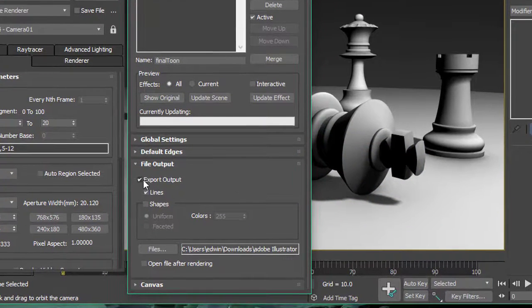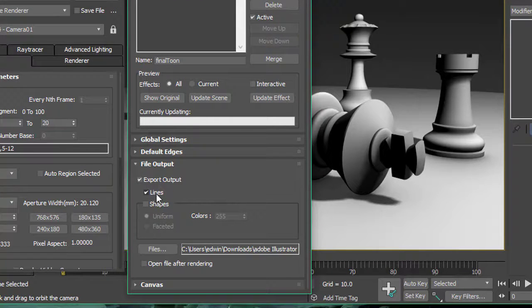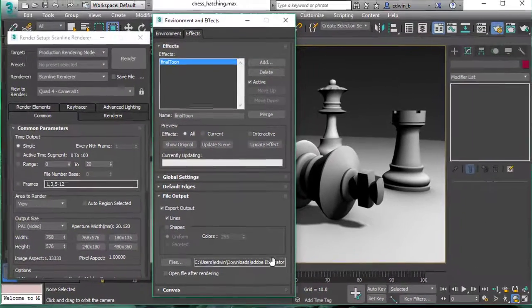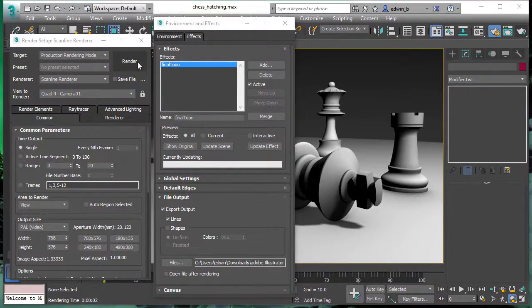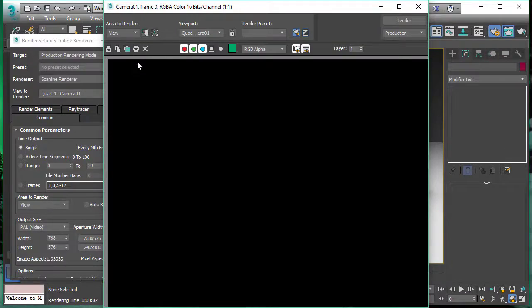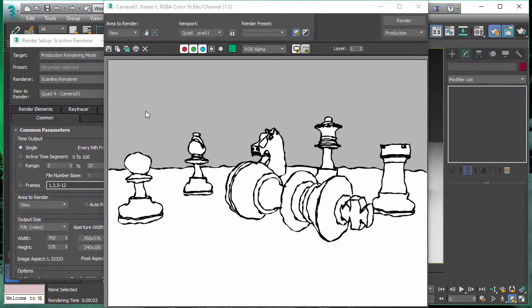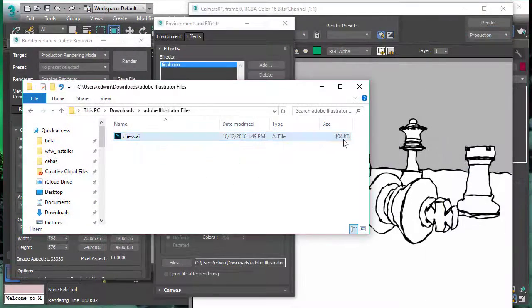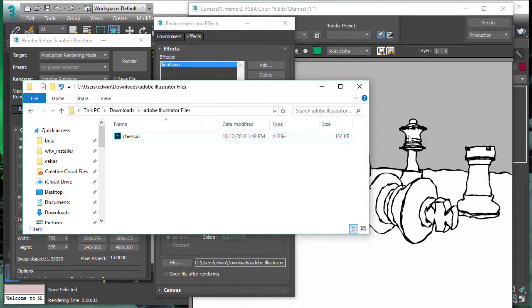For now we are going to choose the file output here. We are going to output the lines only so you would choose your output file Adobe Illustrator format and then you just press render and it's done. These lines we see here will be output to a file. We call it chess.ai.